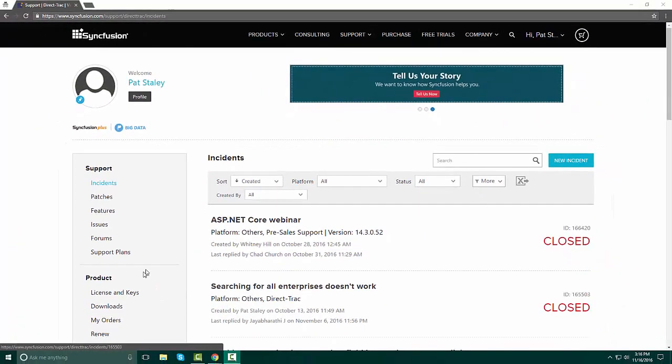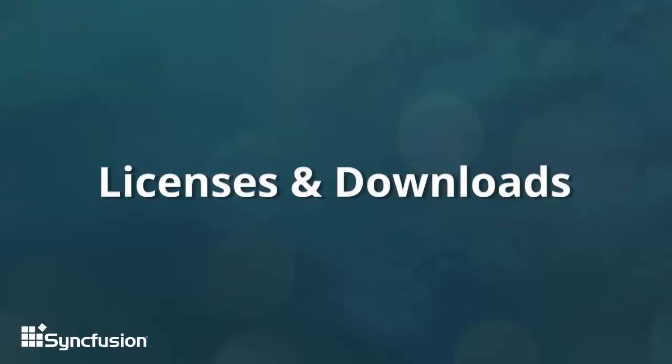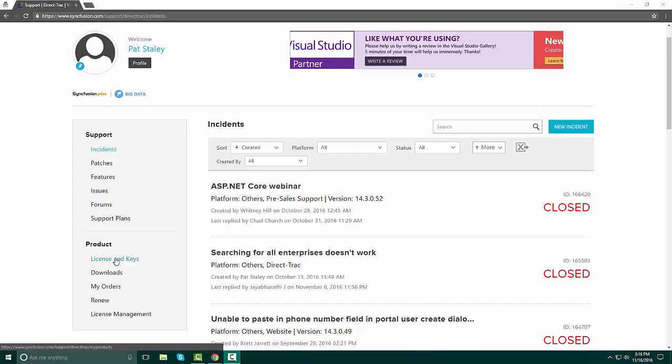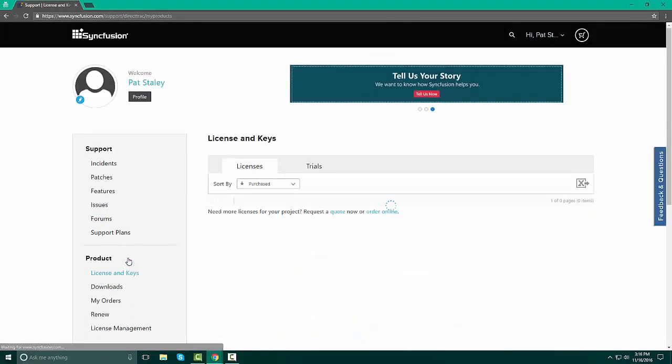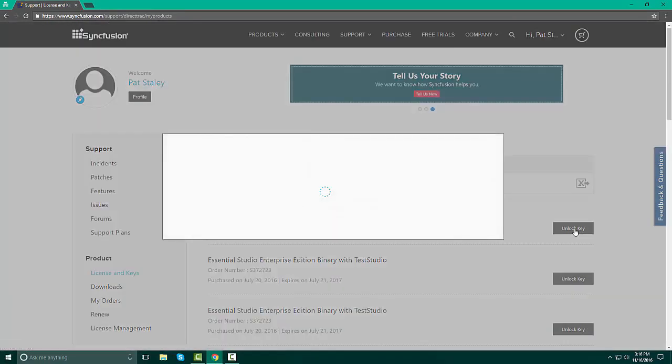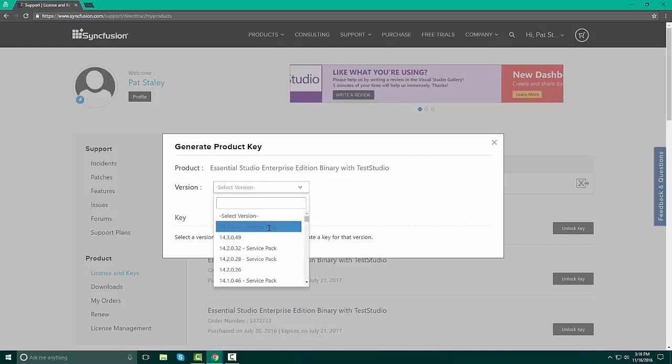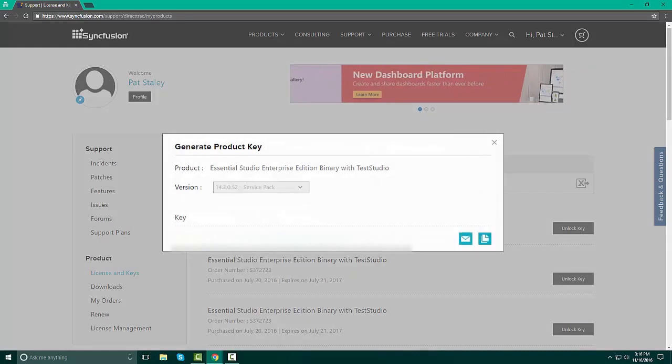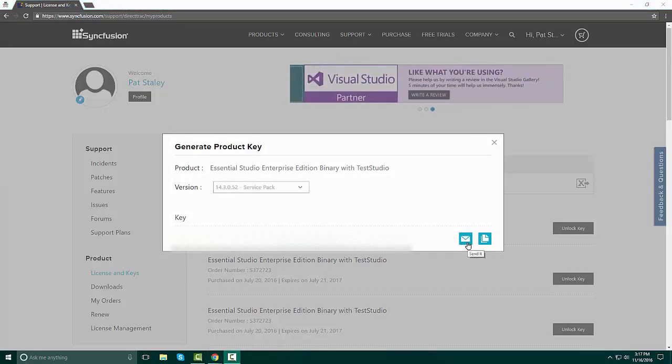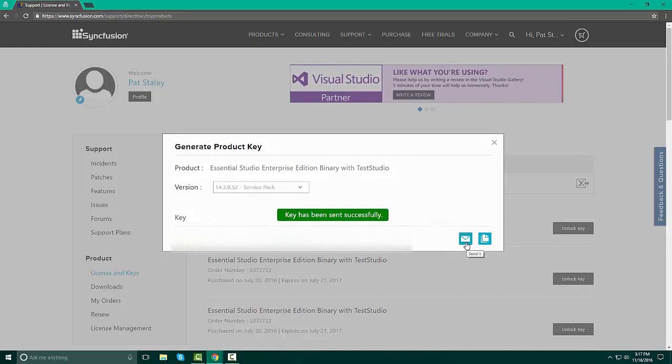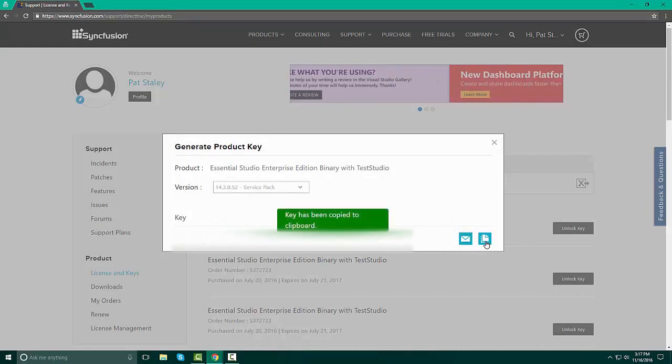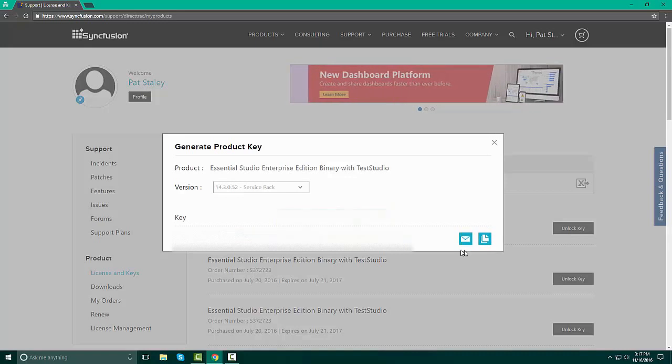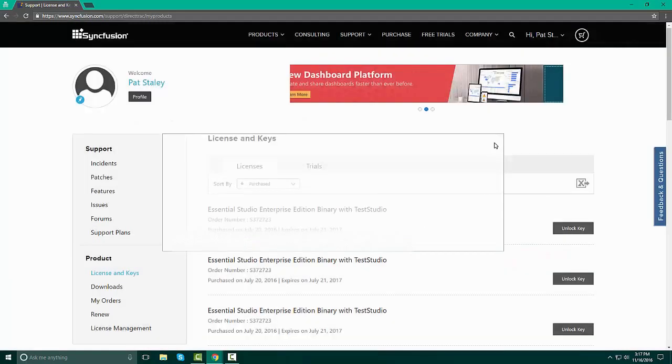Let's review what license and keys and downloads look like. Under Product, on the left hand side of your page, click License and Keys, and here you will be able to get an unlock key for your license. When you click the unlock key, a pop-up screen opens and you select the version that you want, and the key appears at the bottom of that pop-up screen. Please click the email button to send that key to whomever it is you wish to send it to, or copy it to a clipboard. It is very important to make sure that this is how you save that key. Once your key has been saved, you can go to Downloads.